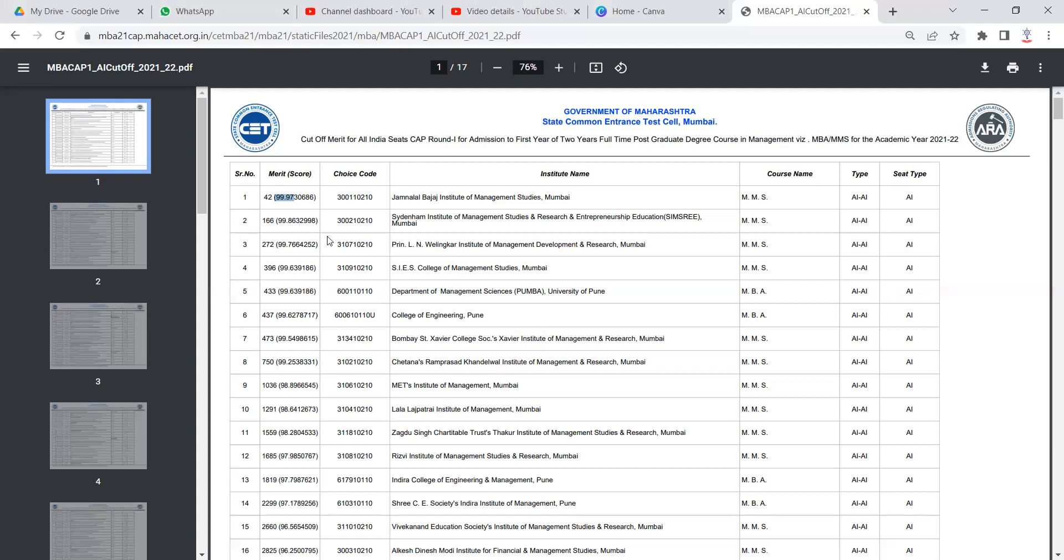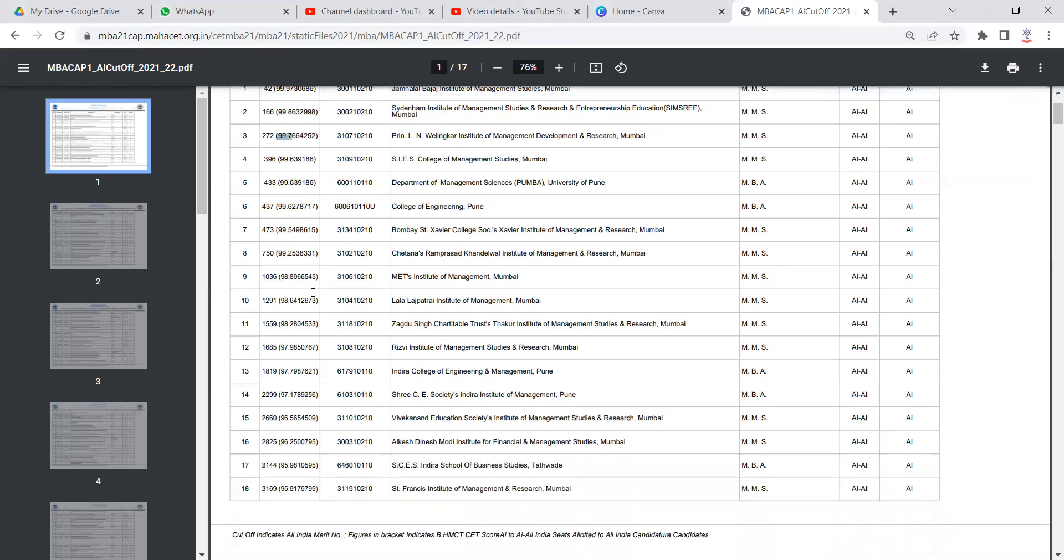Now the motive here is to look at the cutoff. If you have scored 99.97% in any of the 5-6 exams mentioned before, you will get the seat in JBIMS. Then 99.86 for Sydenham, 99.76 for Welingkar College.